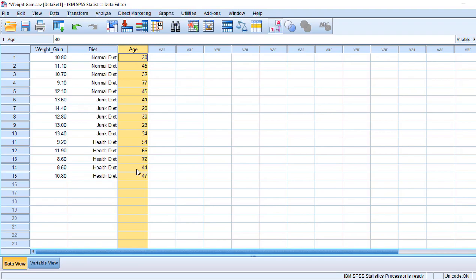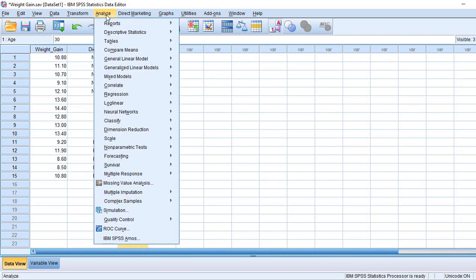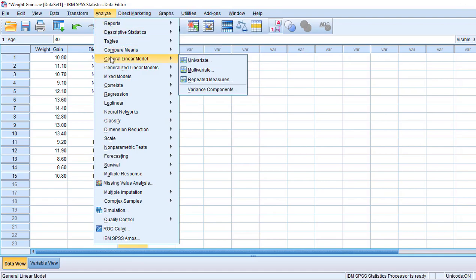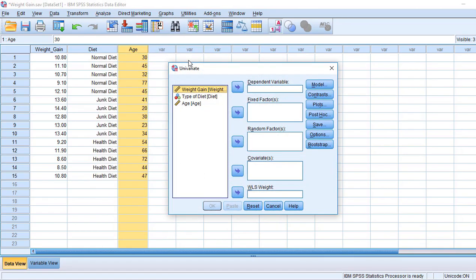Now let us do the procedure - how we analyze this ANCOVA using SPSS. For this, we go to Analyze, then go to General Linear Model and select Univariate.